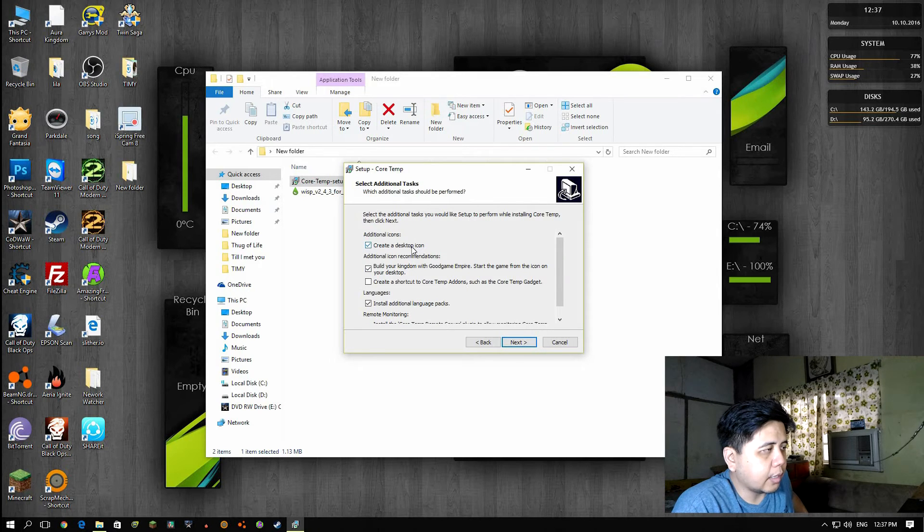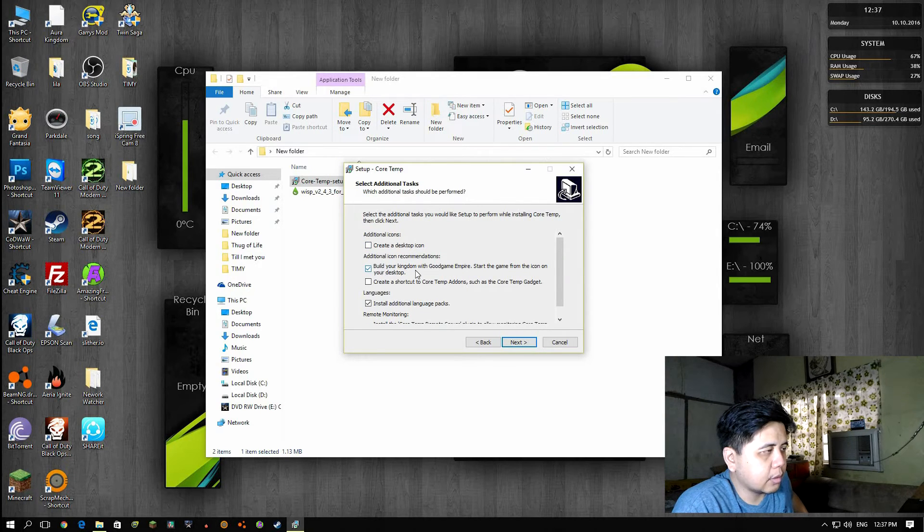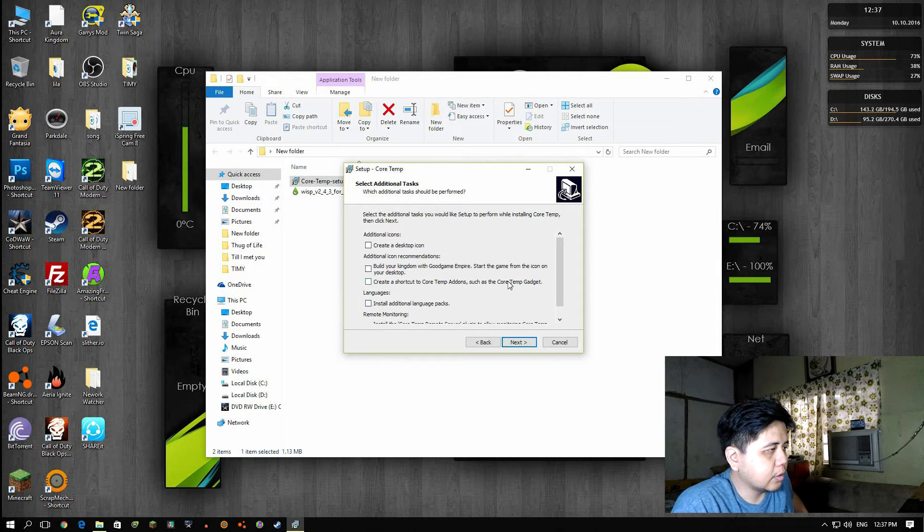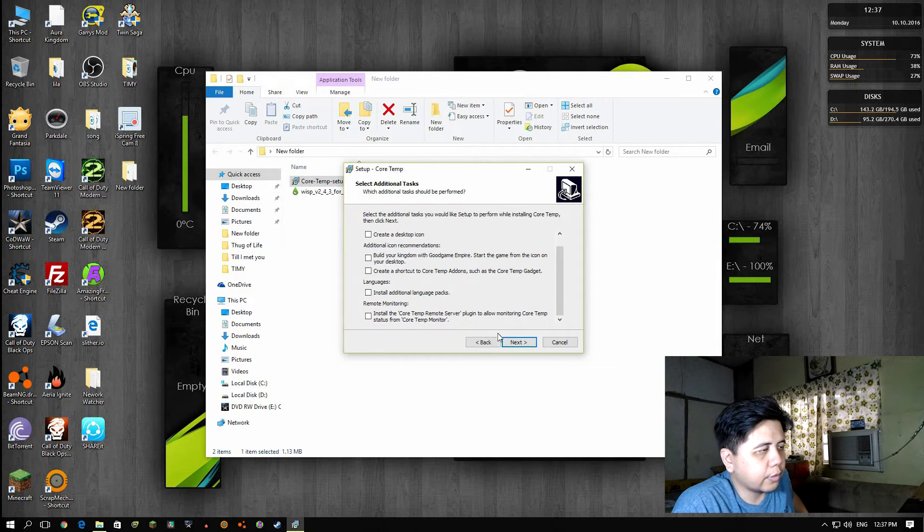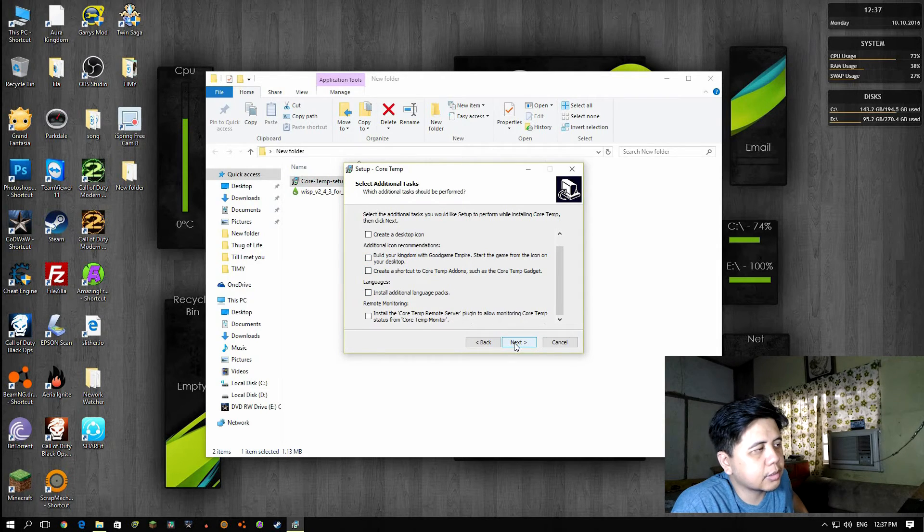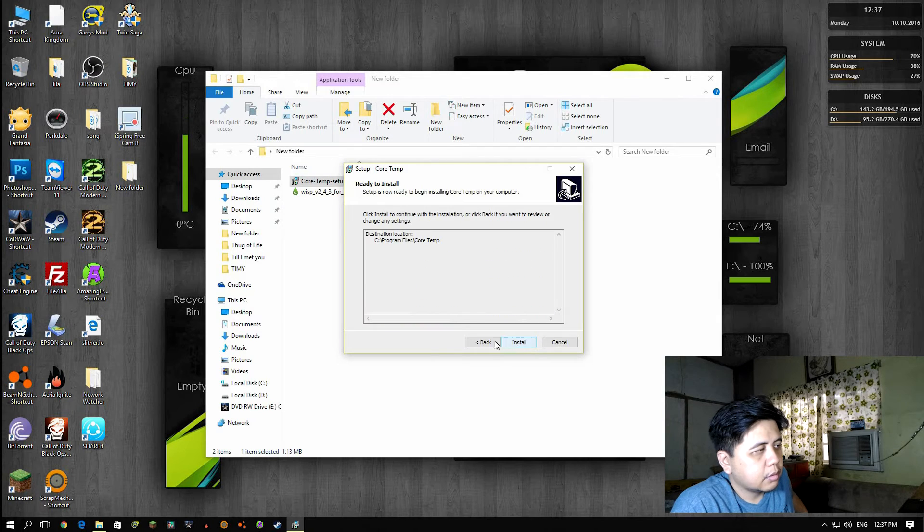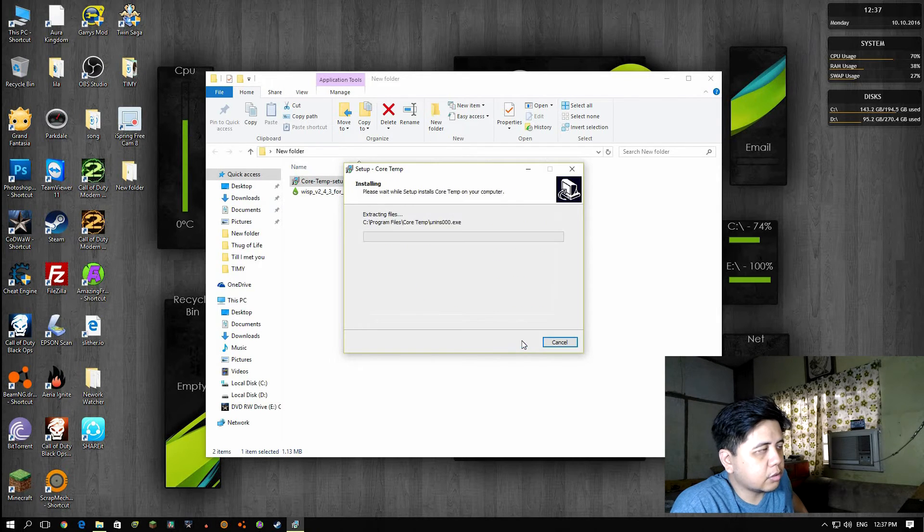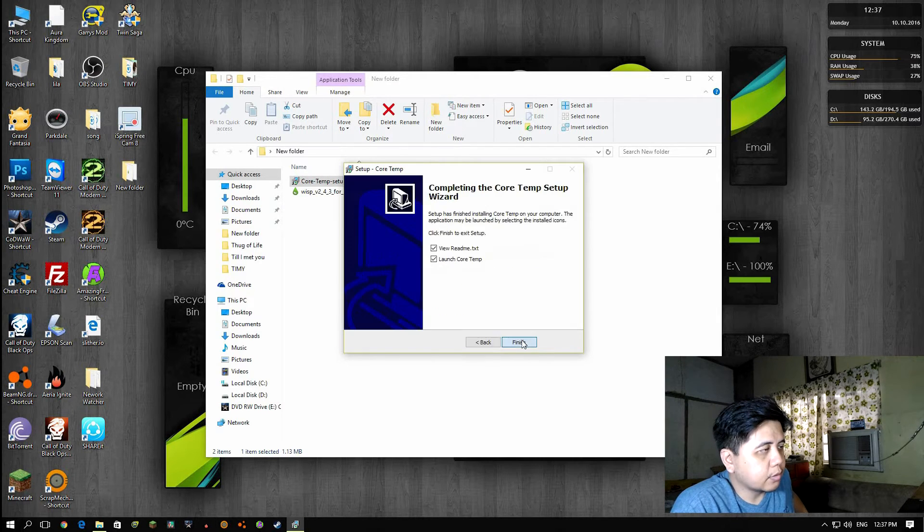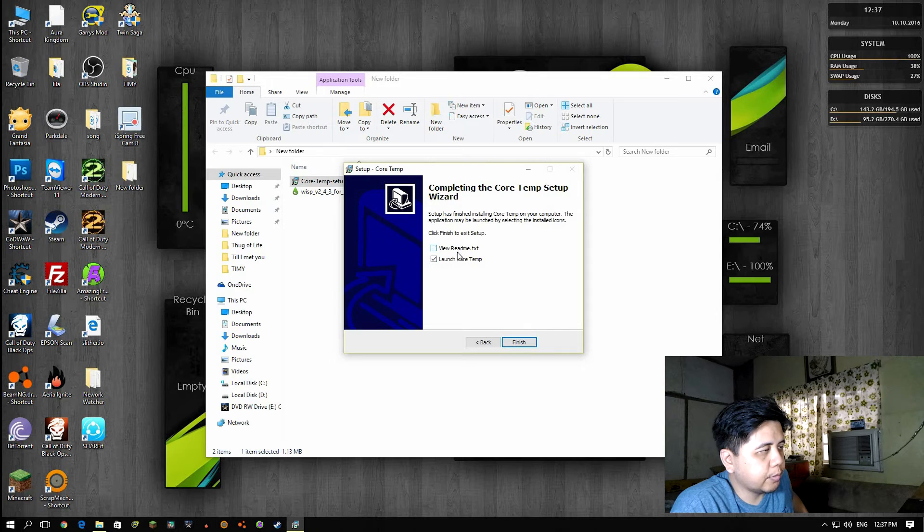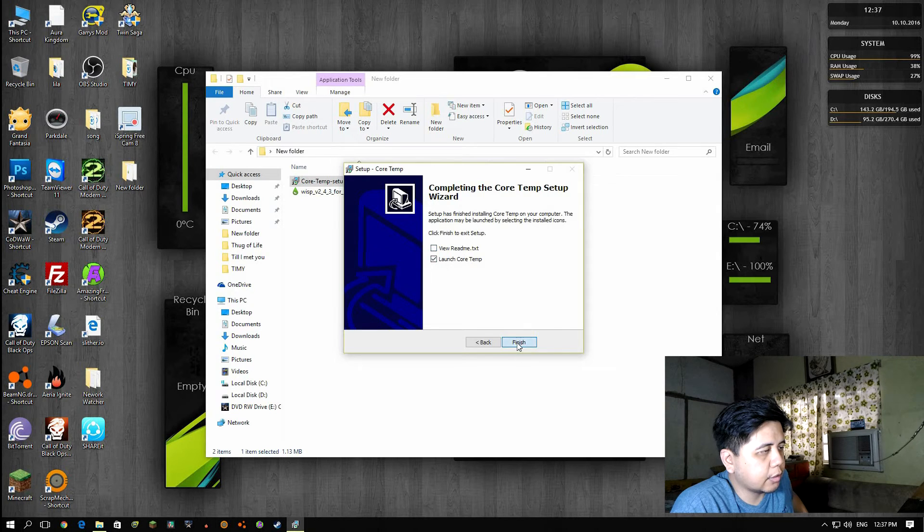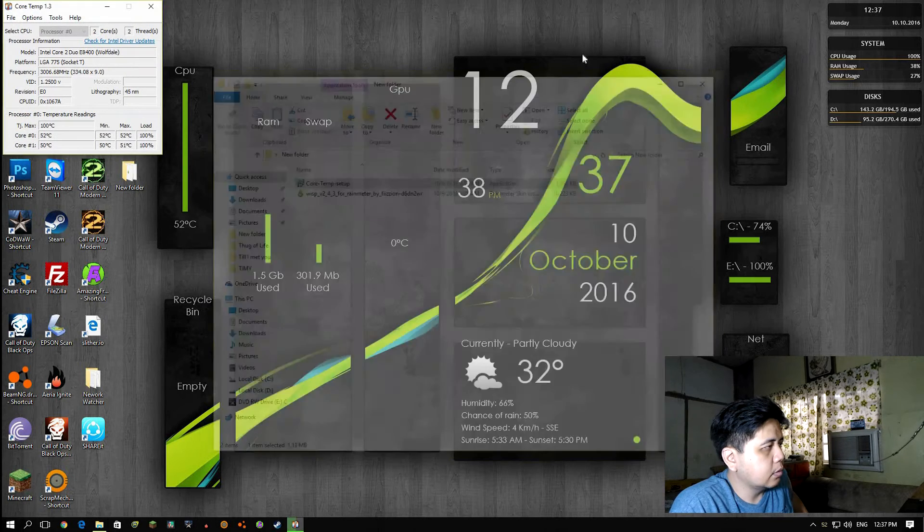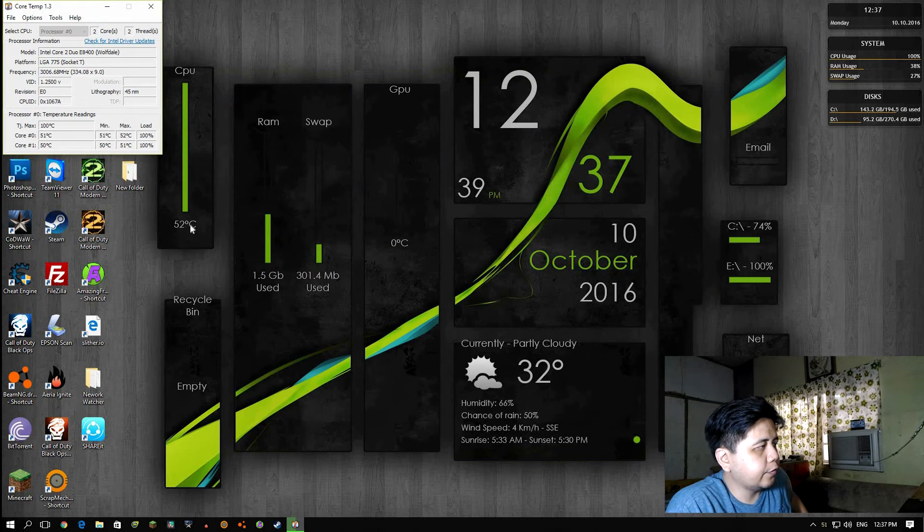Uncheck this and check this - I don't want to add icon recommendations or whatsoever. Next. When installed, finish. Uncheck View Readme text and then click finish.